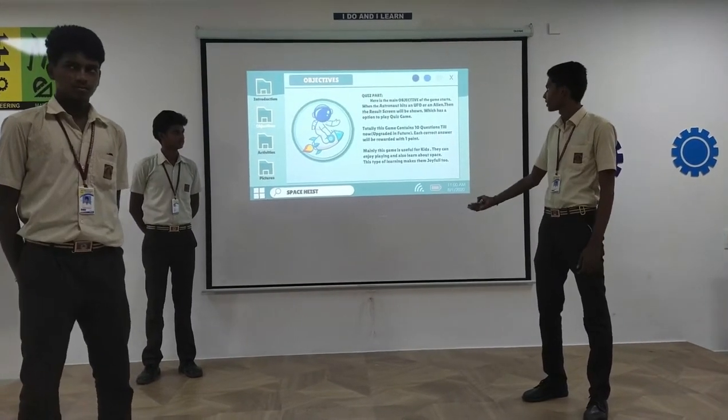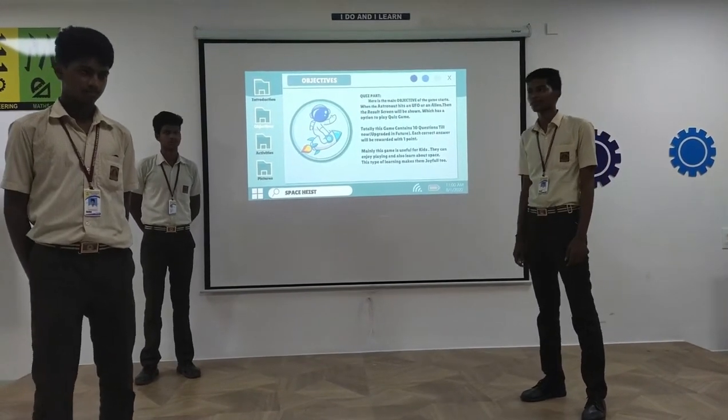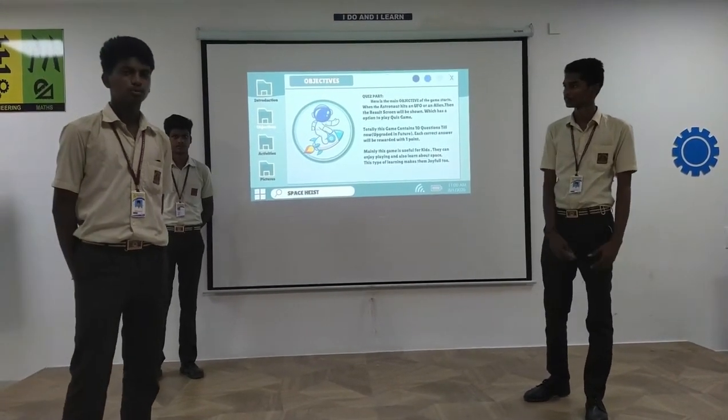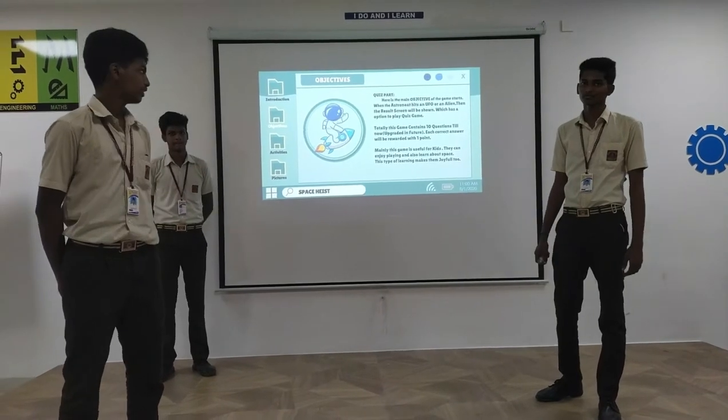And the other part is the quiz part. This will be explained by the others. Let's go on to the quiz part.